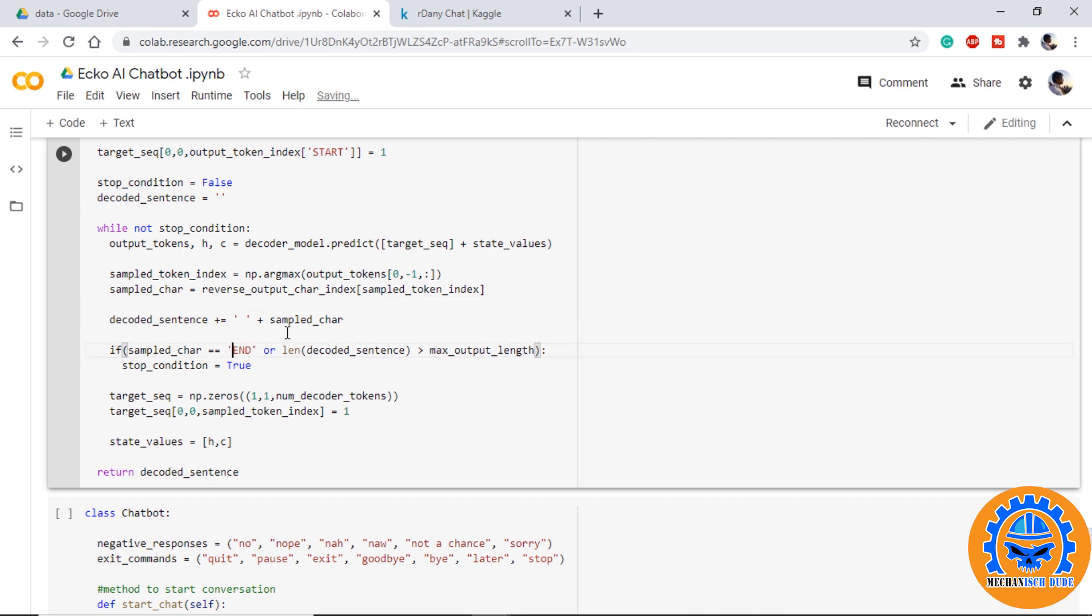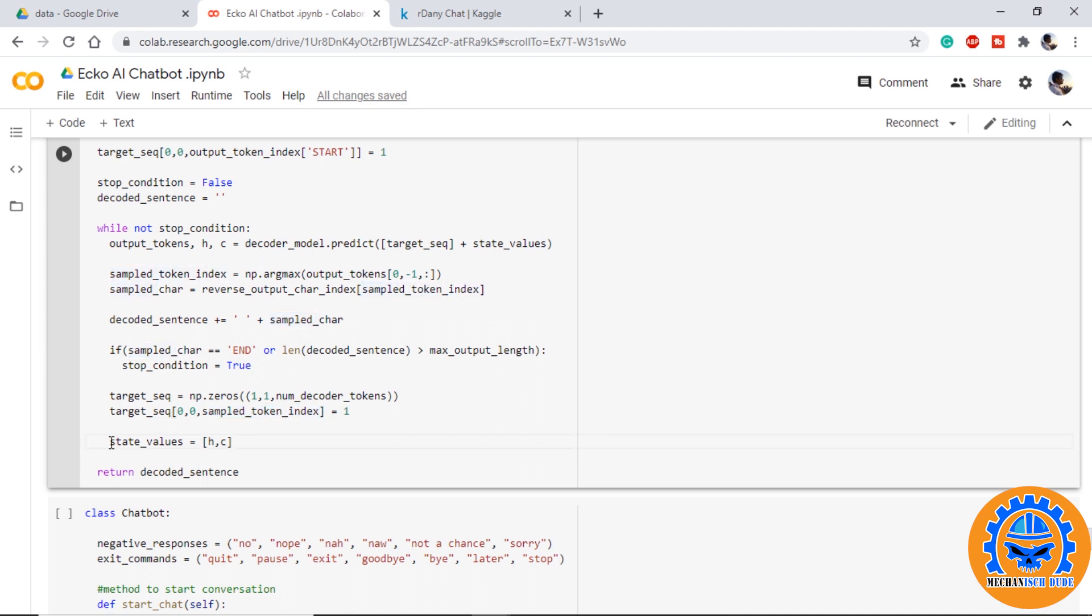If the sample character is end or it has reached the maximum output length, then the stop condition will be true and the program will stop. Otherwise it will try to predict the next word. We again instantiate an array of zeros and this time we will use the index of sample token that we just received. We now provide the hidden and cell states from the decoder model we just received.